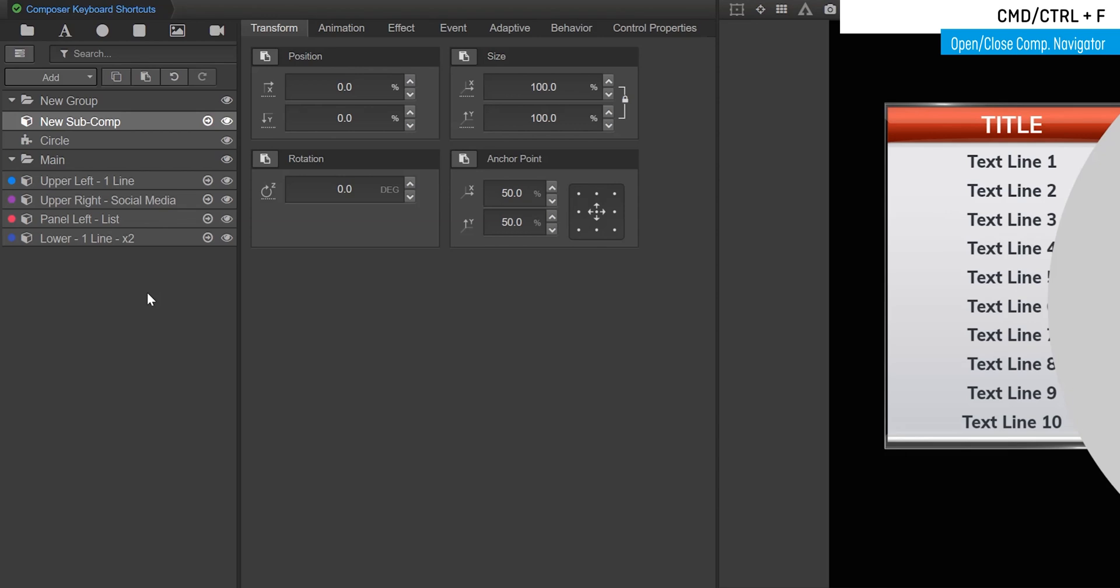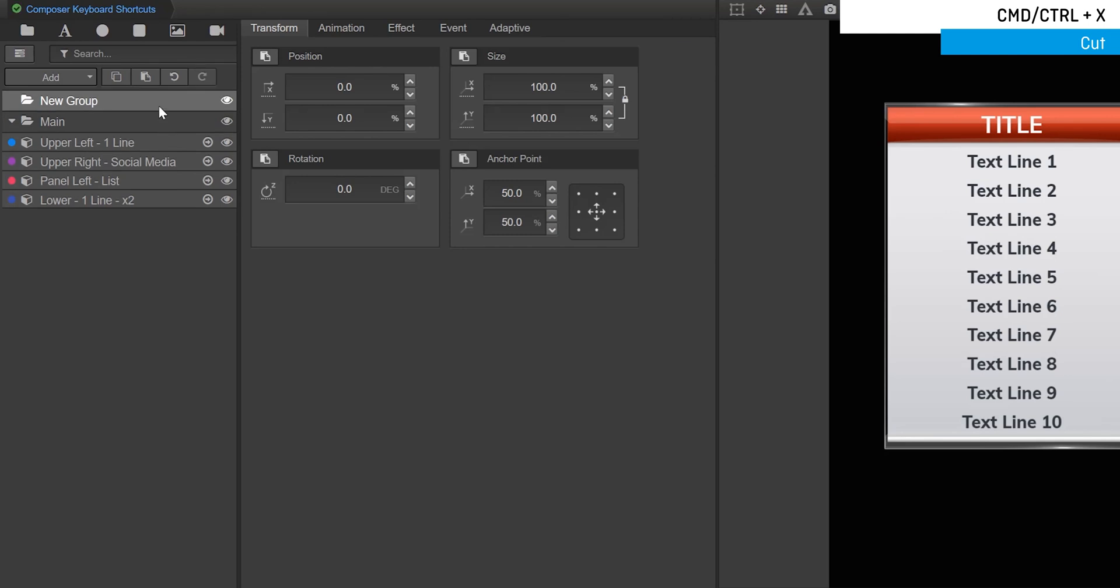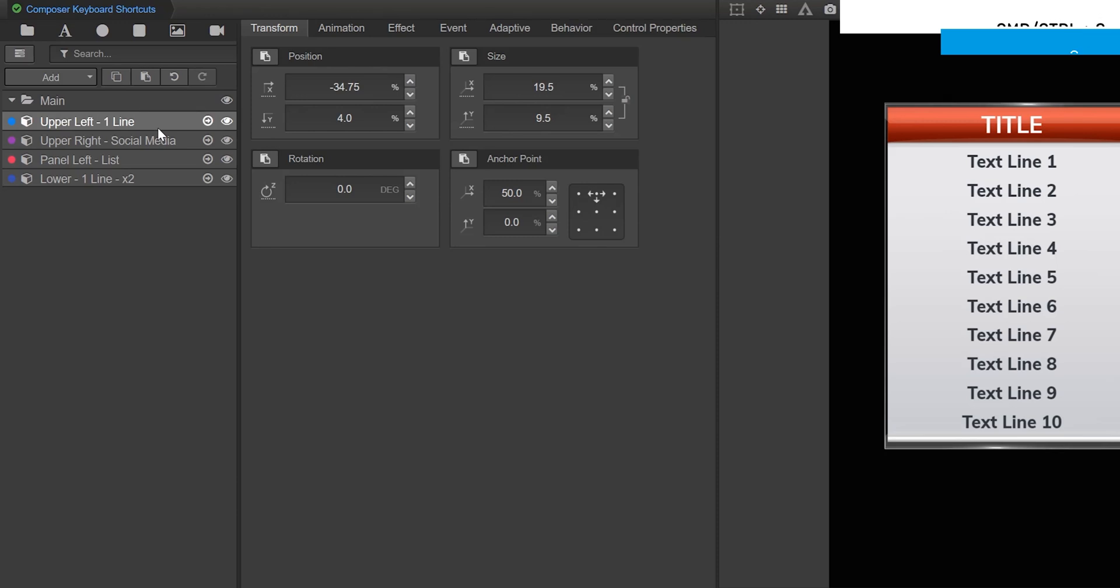CMD or CTRL-X is to cut items from the tree. CMD or CTRL-C is to copy them. CMD or CTRL-V is to paste.